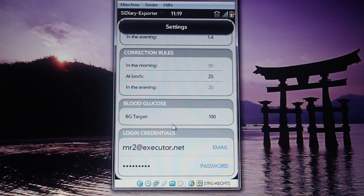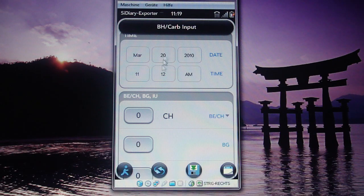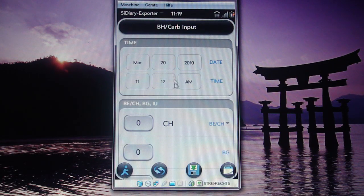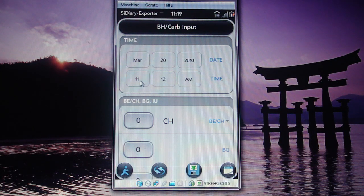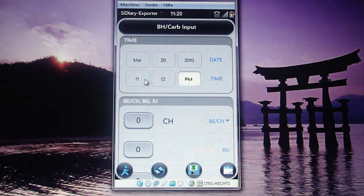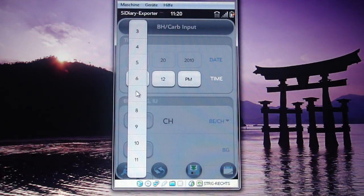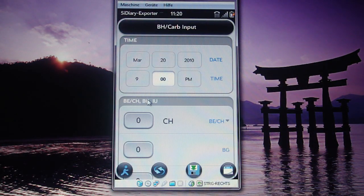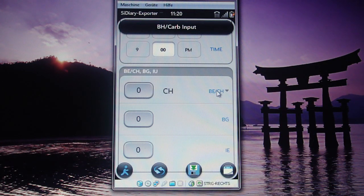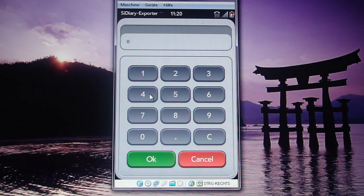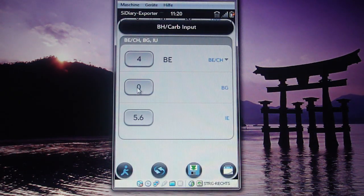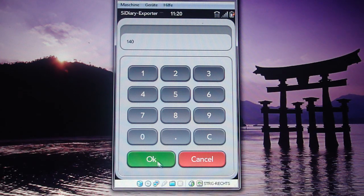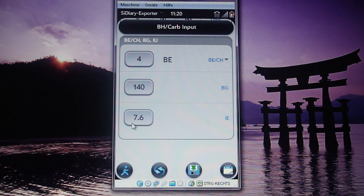Once you've entered all your settings, you see the input screen. Let's assume it's lunchtime and I want to eat something at 7 o'clock in the evening. Normally by default, the date and time are automatically set to the current value. I'll say I eat 4 BEs and my blood sugar was 140 — a little out of my target range. The proposal screen then tells me I should inject 7.6 units of insulin.